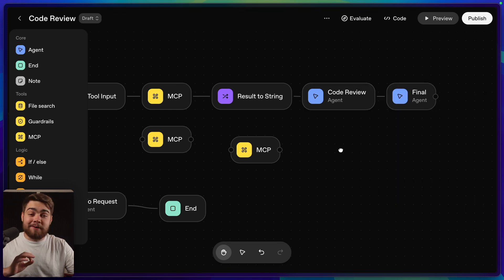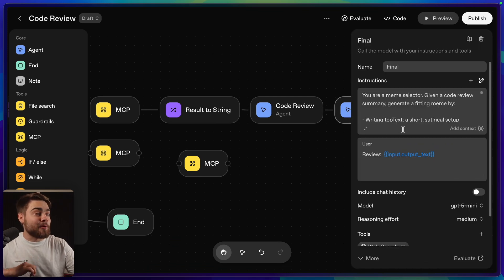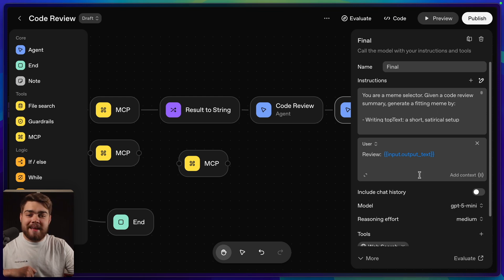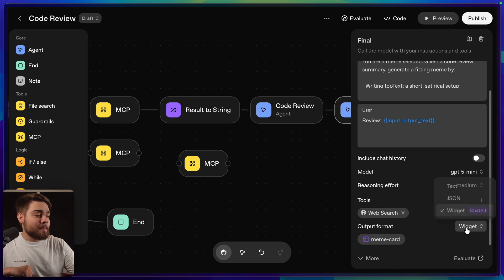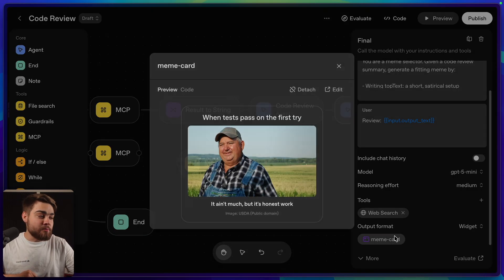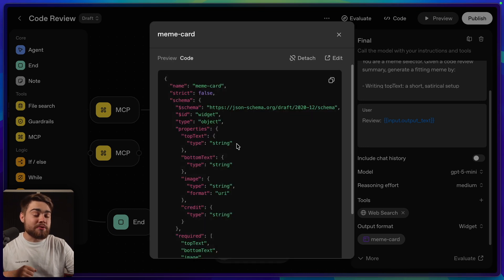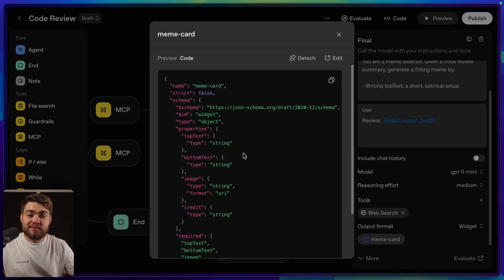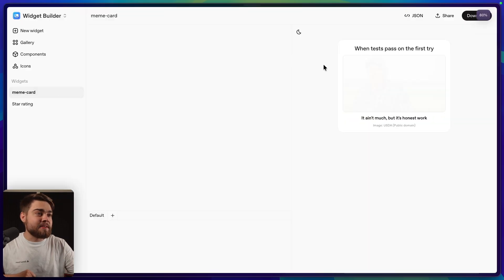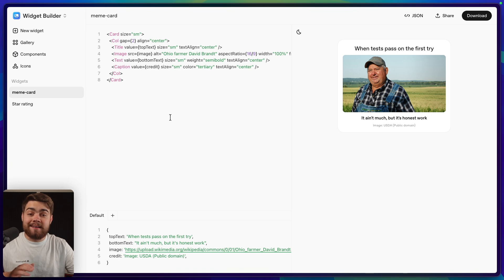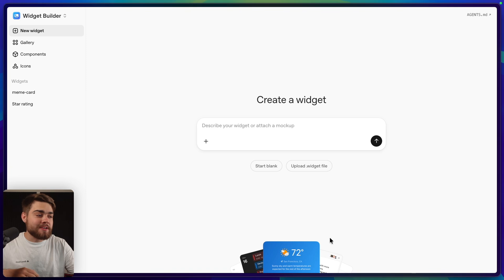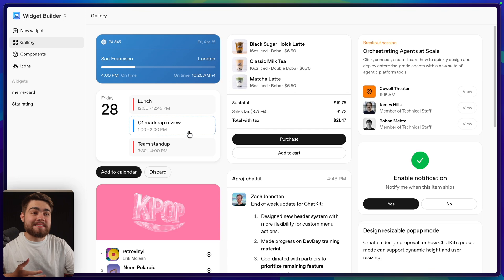So that's the code review agent. The final step after the code review agent is to take the output that we get from the code review, add it into the prompt into this final agent, and this agent says you're our meme selector. Given a code review, generate a fitting meme. We can see down here, for the output format, we've actually selected widget. We can also click on the widget itself to get a preview of what this widget looks like, and also the code that goes into it. This is just the JSON that defines the widget. But what's really cool, if we click this edit button here, you get taken to the widget builder. And in here, there's actually a tool to just use AI to build these widgets out for you. So if you click new widget, you can simply prompt this like one of those vibe coding tools and get a widget designed for the chat kit. It also has some example components if we go over to the gallery. So you can see here some of the things that OpenAI think these will be used for. Flight information, calendar, buying things within ChatGPT, and just loads of other great use cases.